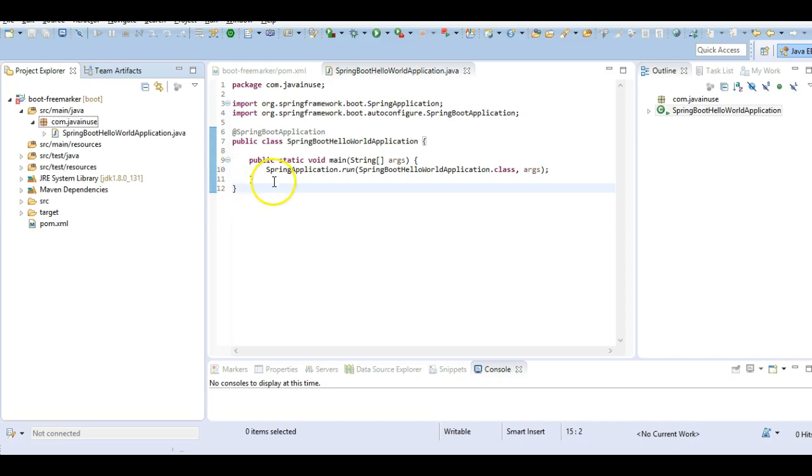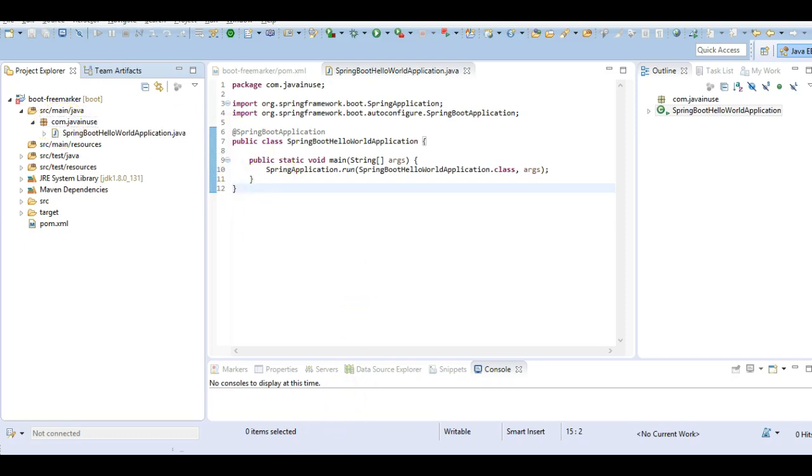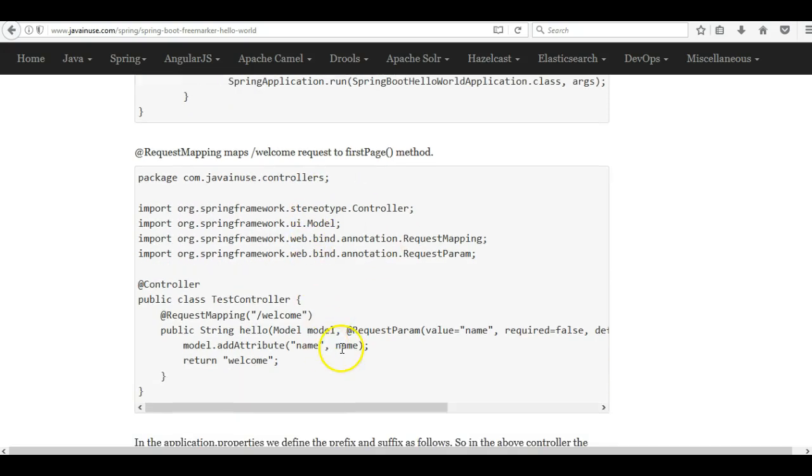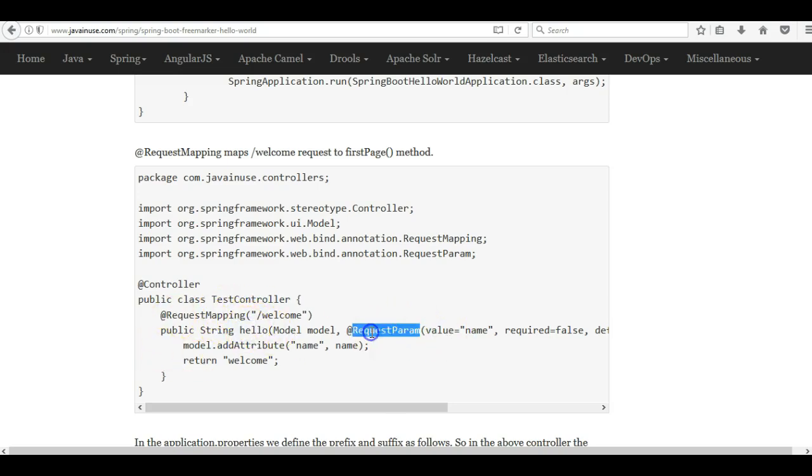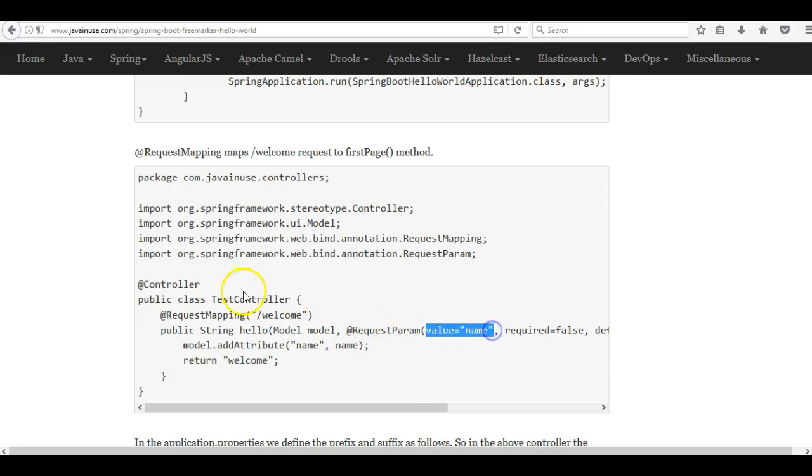Next we define a Java class to define a controller to expose the get request and the request mapping for it will be welcome. Also we will be using a request parameter to pass some value to this controller method and the request parameter we will be using it in the FreeMarker template. The value of this is named. So let's create this.